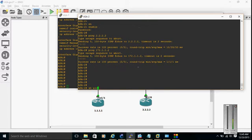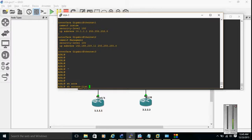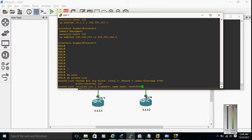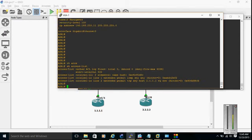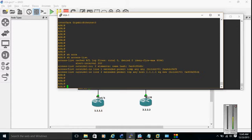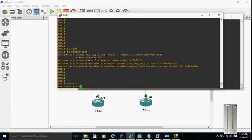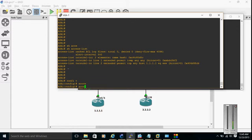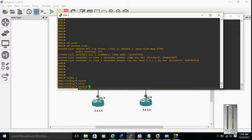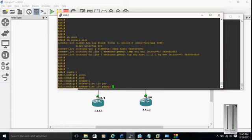First let's see if we have any access lists. We don't have any access lists. The first thing we have to define is an access list to identify interesting traffic. We are going to make access list 100.